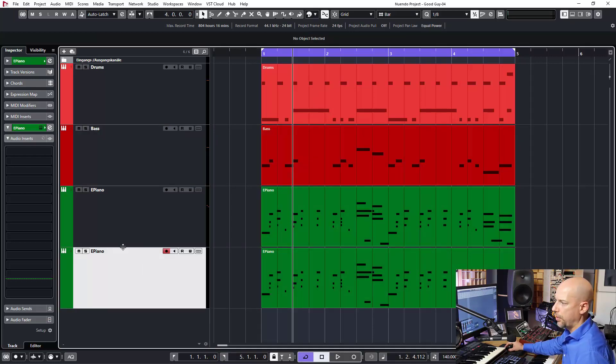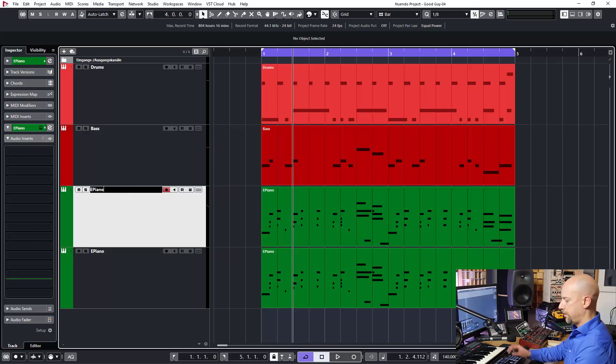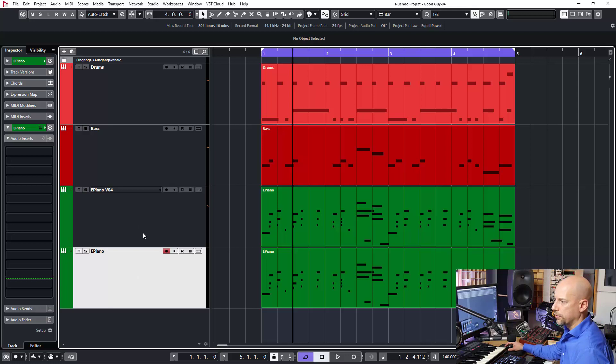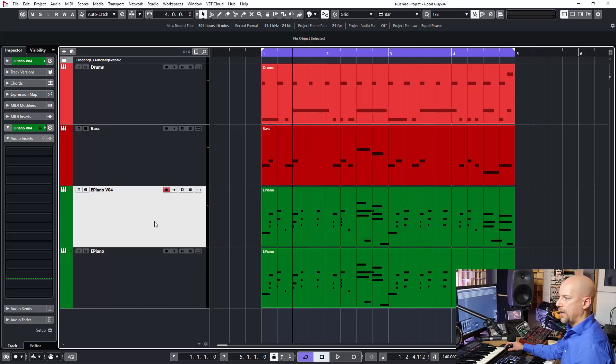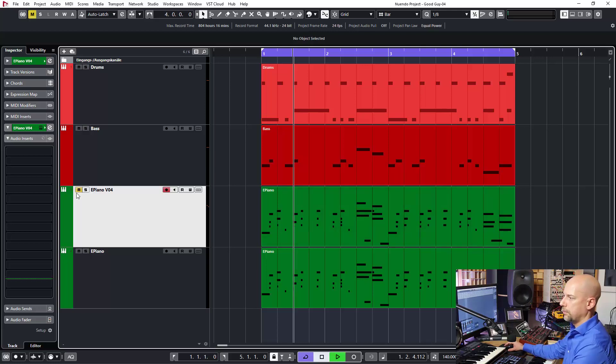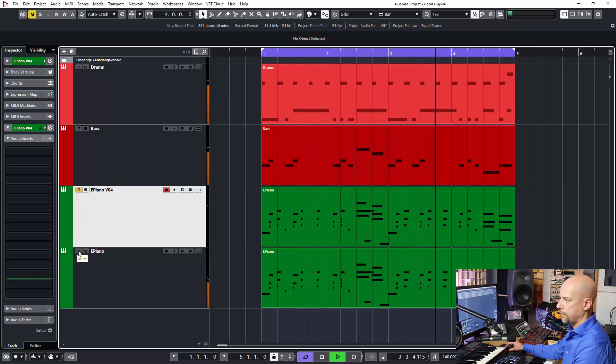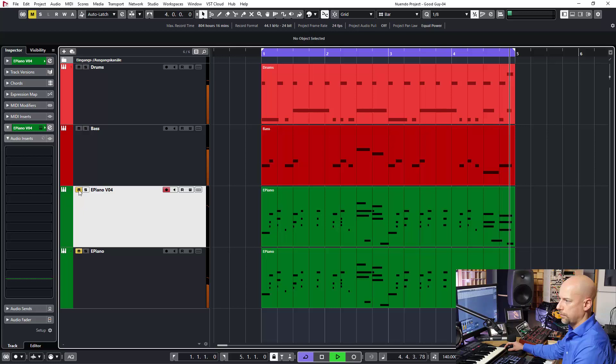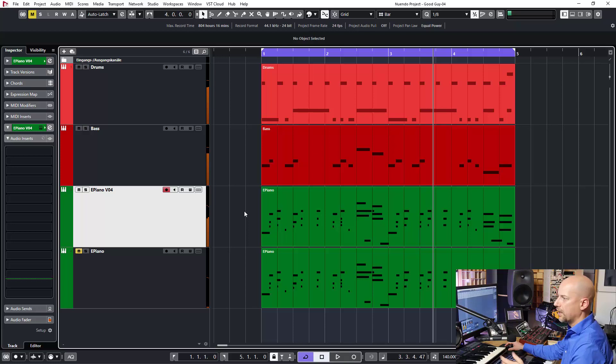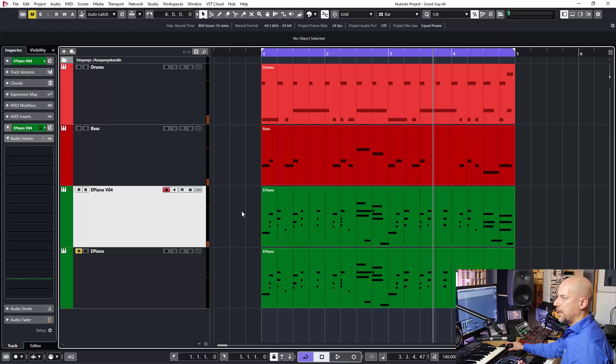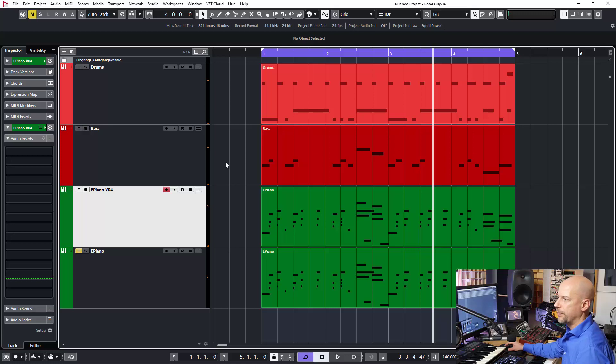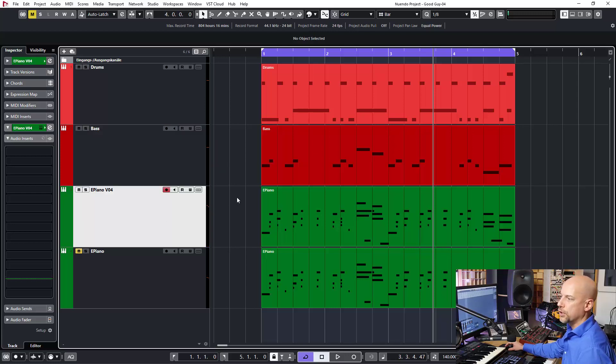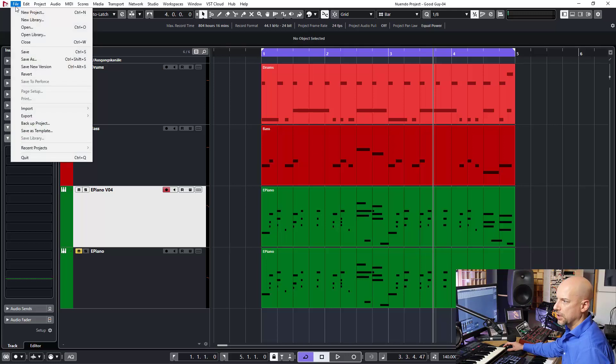Here is the piano from version three. This is, let's say, version four and version three, and now we can switch. For me, this is a real time saver. So you can ask your customer, okay, what has been the number of the version?